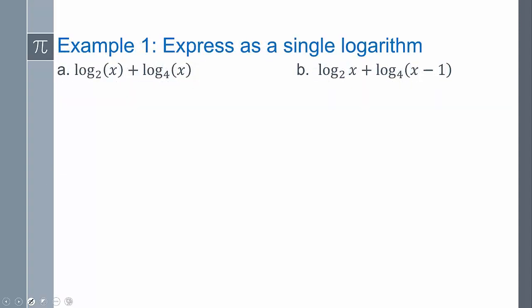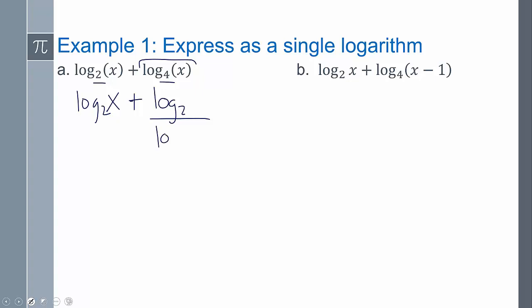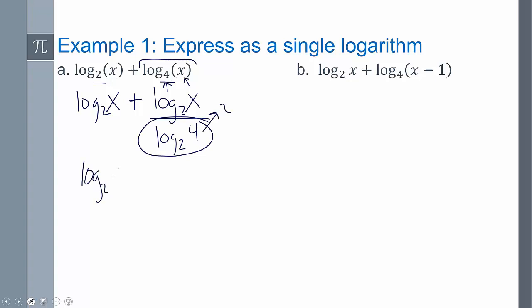Express these as a single logarithm. I can't combine these together just yet because I have log base 2 and log base 4. I want to condense these and bring them together, so I'm going to use the change of base formula and convert this statement into base 2. So this is still log base 2 of x, but now using the change of base formula, I'm going to do log base 2 of x over log base 2 of 4, which is just 2. So I have log base 2 of x plus one-half log base 2 of x.